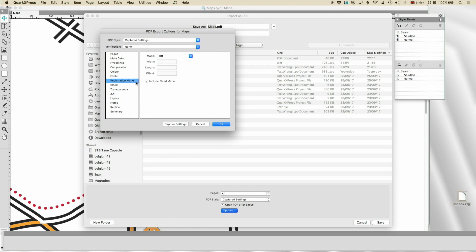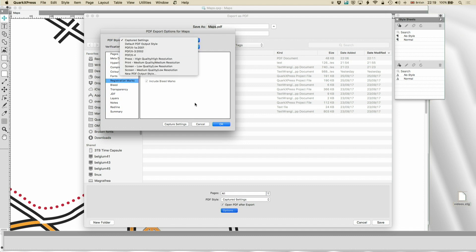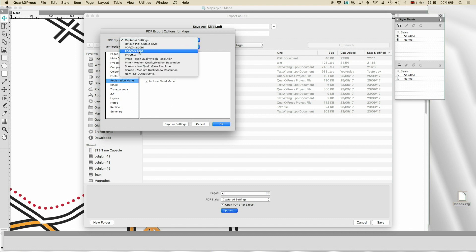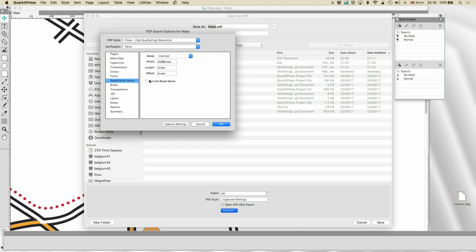Registration marks. Now, in default, they're off. They're only on in the press setup, or if you do it yourself. If you choose the press, it'll be a standard type of registration mark, which is centred. You can have all set off centred. Width will be that. The length is five millimetres. That's pretty standard. You can include bleed marks, not usually required these days.